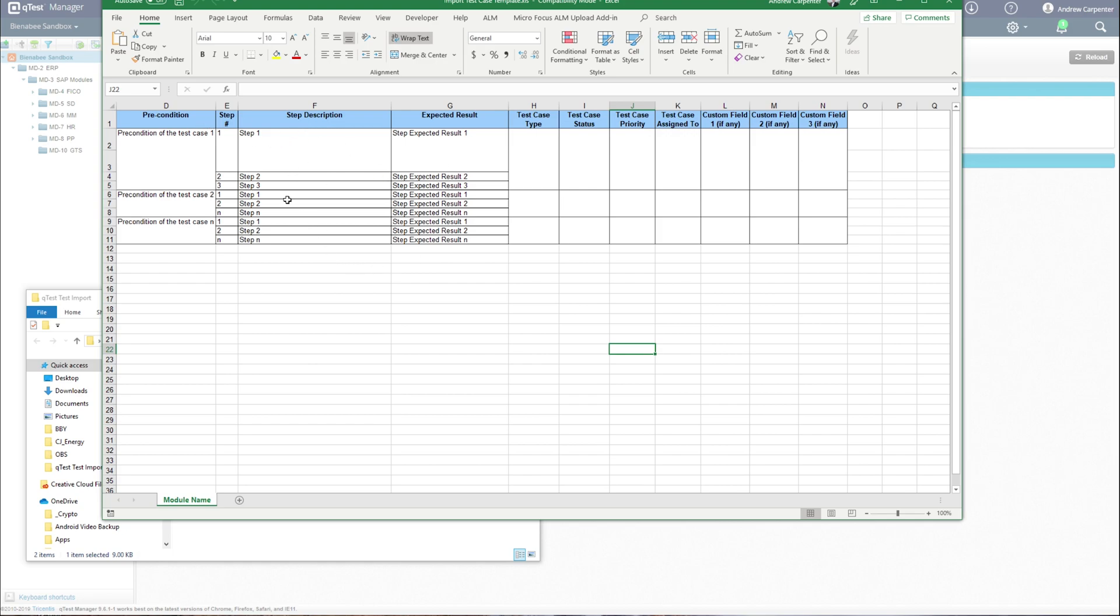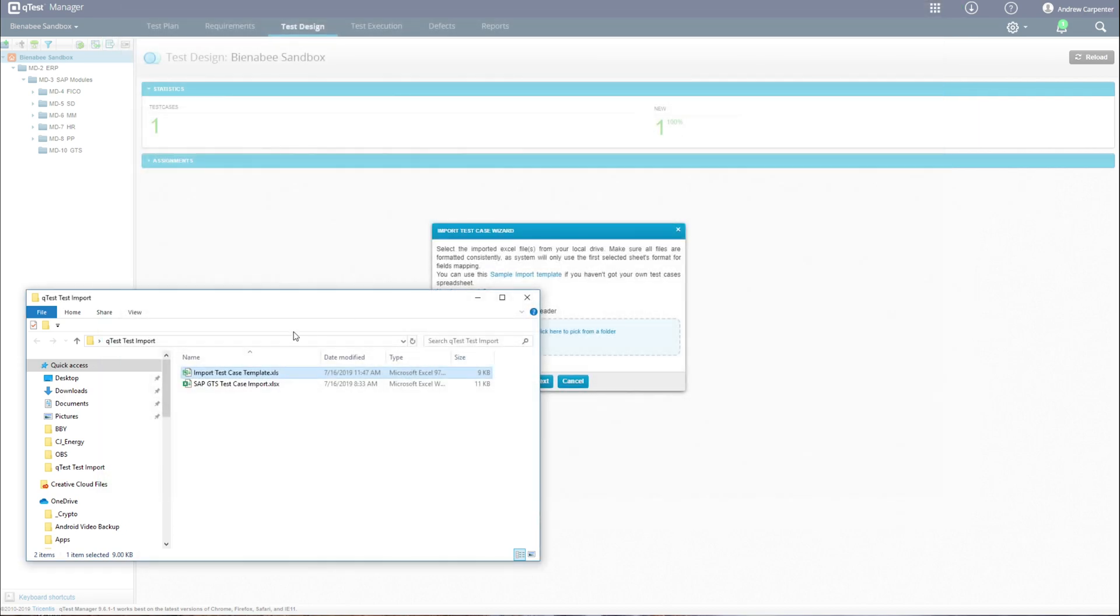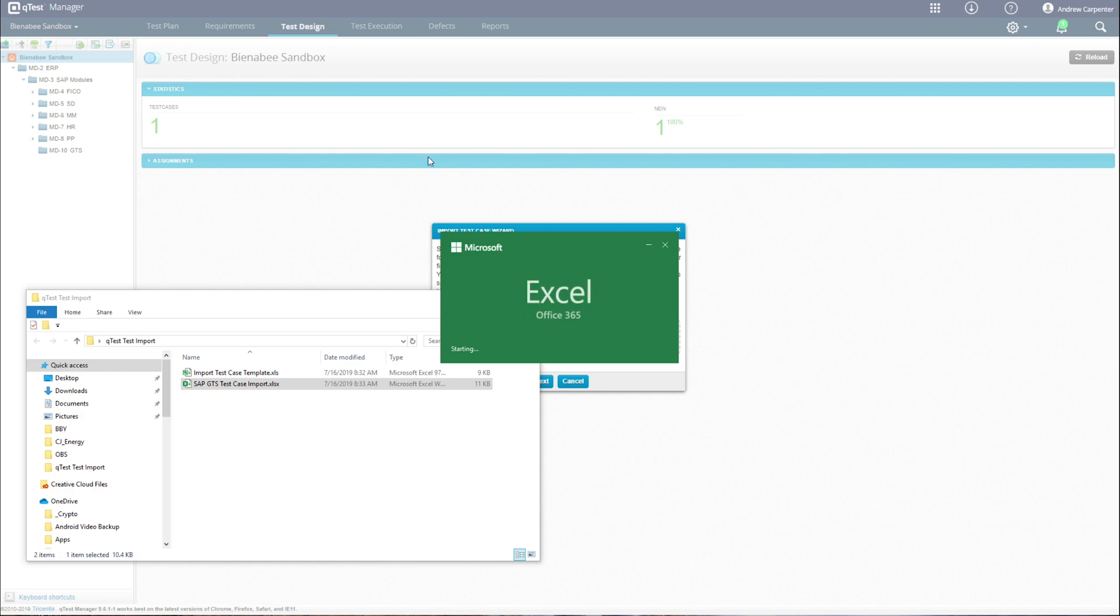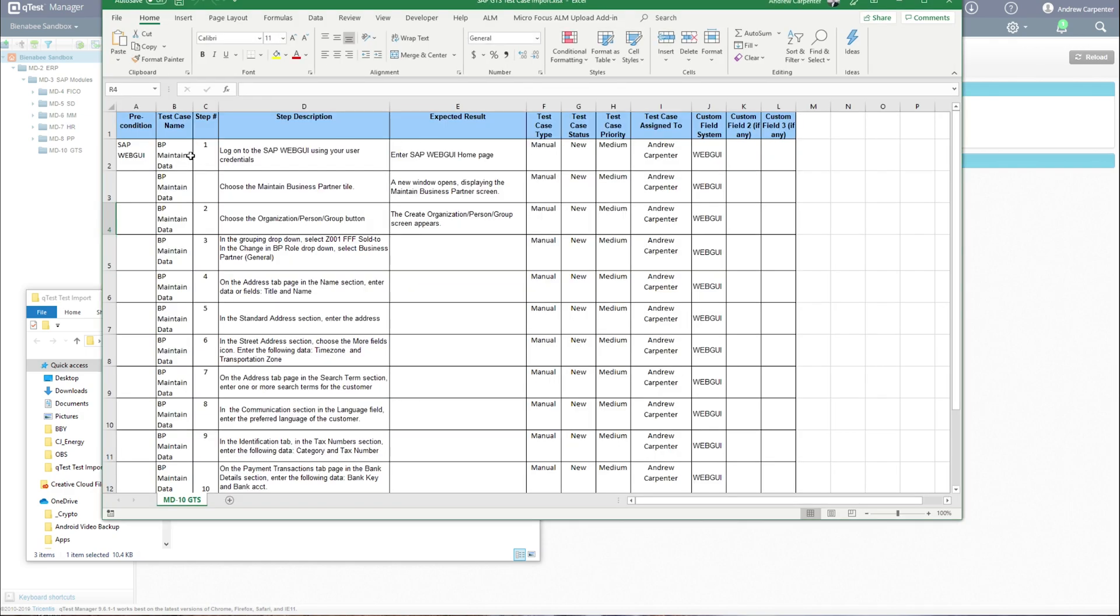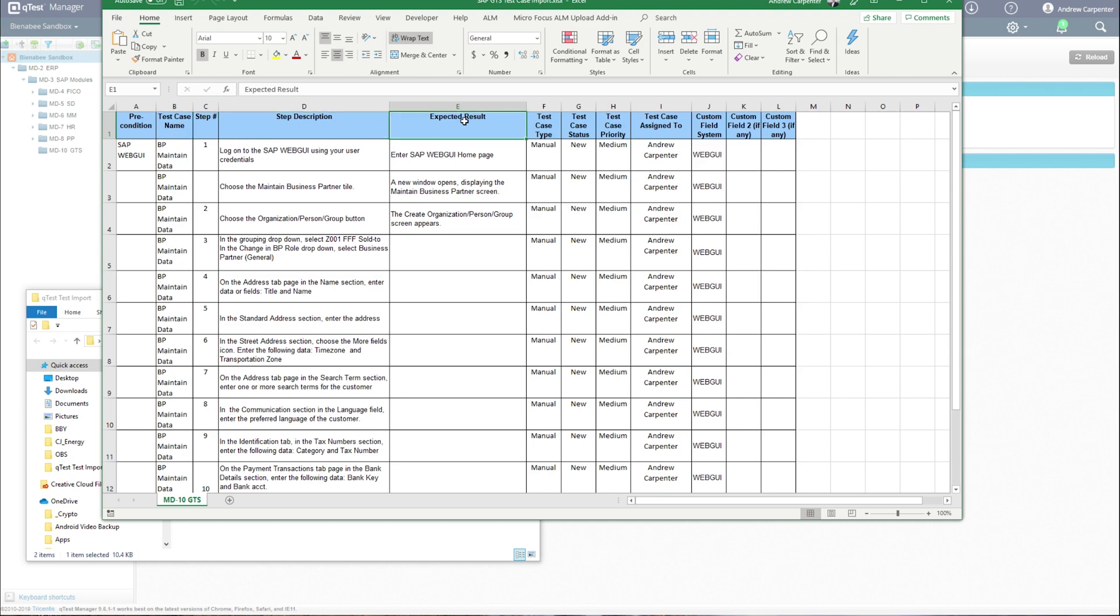What I did is use an existing test case and renamed my headers. I'll close this one and show you that. I have my import test case right here. I renamed the test case column to test case name. I have step description, expected result, test case type, and then a custom field here called system.